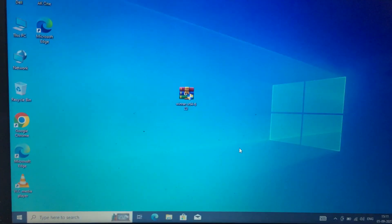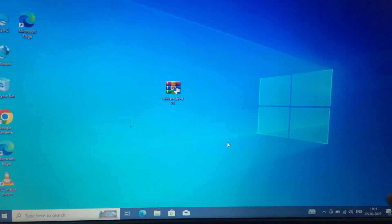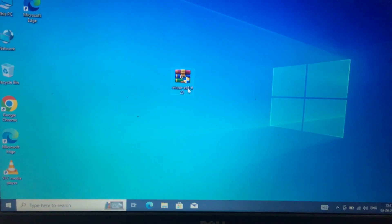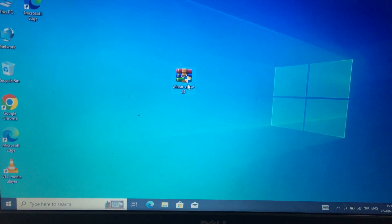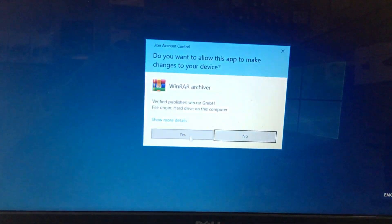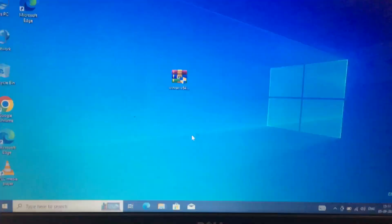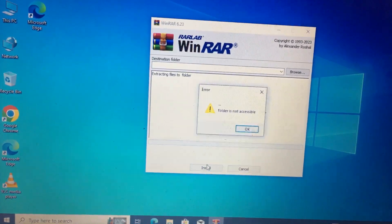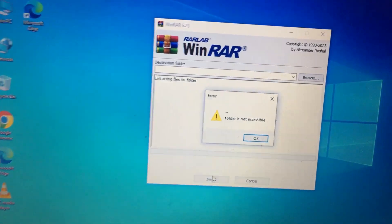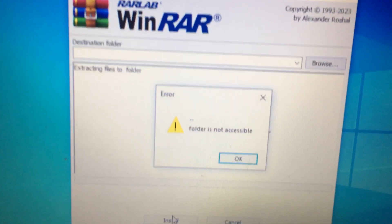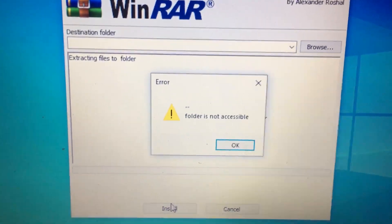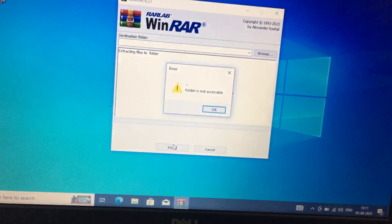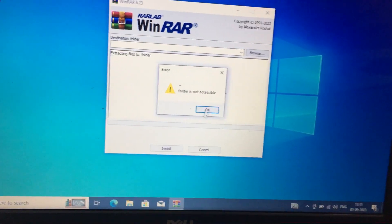Hi friends, now we are going to install the WinRAR software. But when I'm trying to install WinRAR, I get an error message called 'folder is not accessible.' For this, a simple setting has to be done — I will show you what has to be done.